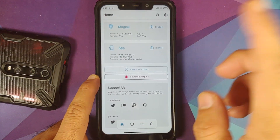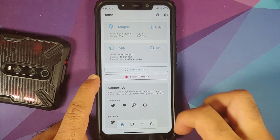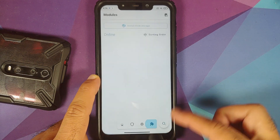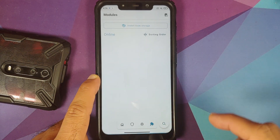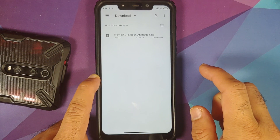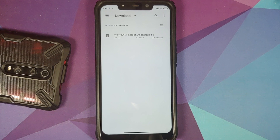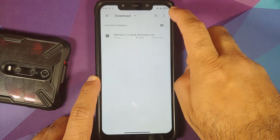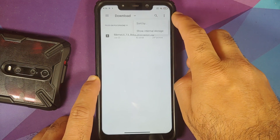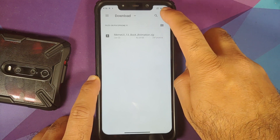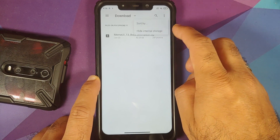To install, open the Magisk app and on the floating bar go to the fourth option — this is your Modules section. Tap on 'Install from Storage'. If you have a device running Android 10 or below, you'll have to tap on the three-dot menu on the top right and select 'Show Internal Storage'.